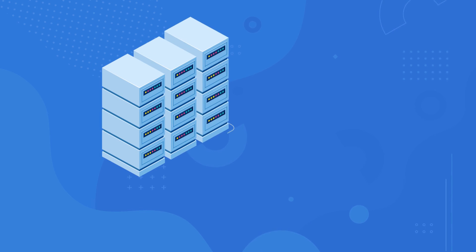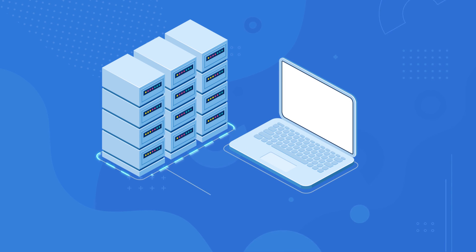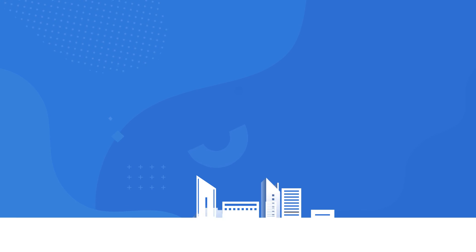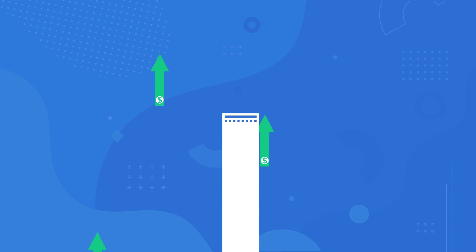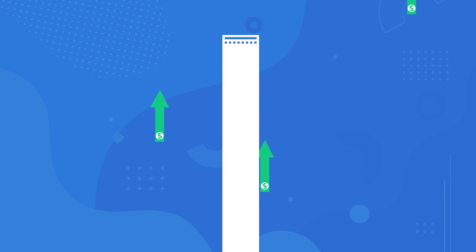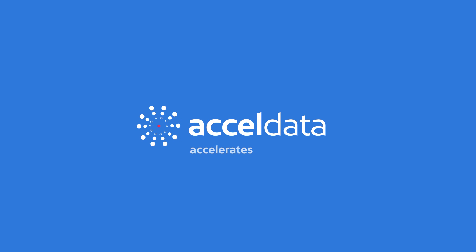ExcelData enables organizations to successfully adopt new technology, measure success, and transform into data-driven enterprises that generate outsized ROIs. ExcelData accelerates data success.